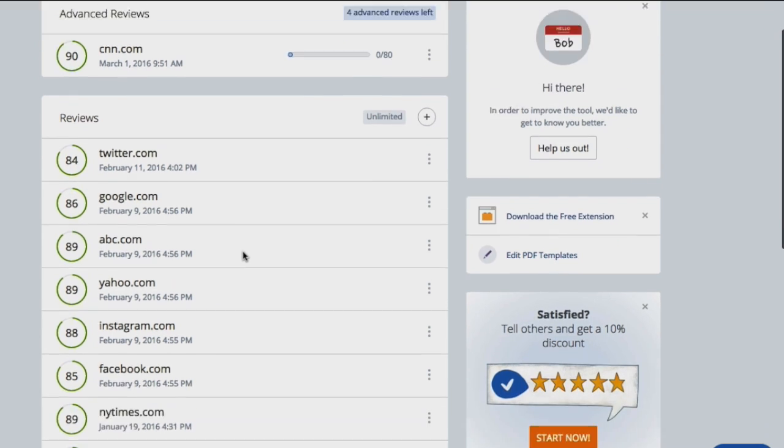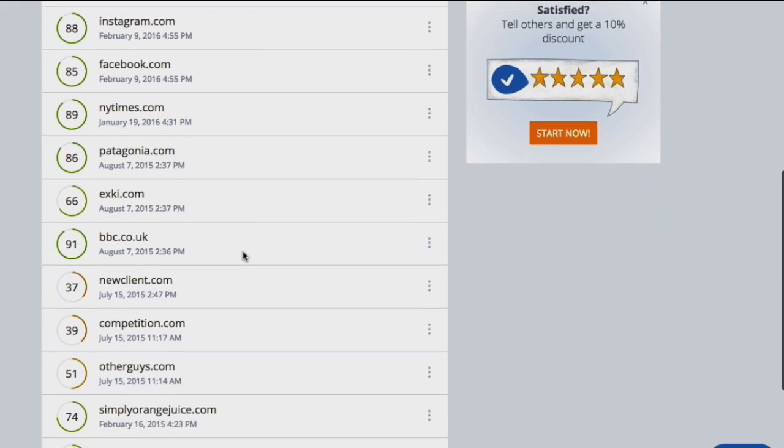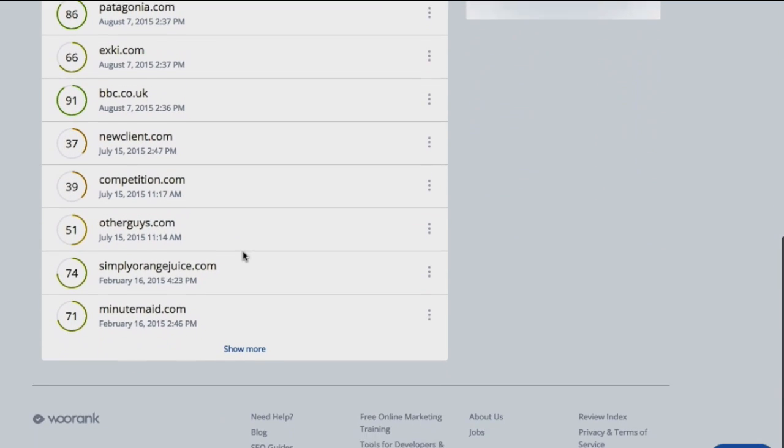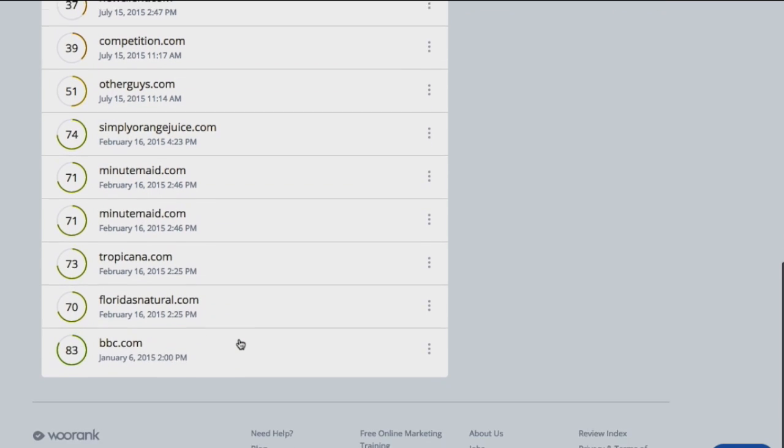Standard reviews will slowly be moved off of your overview page as you run new ones, but if you ever need to find an older one, just click the Show More button at the bottom of the page.